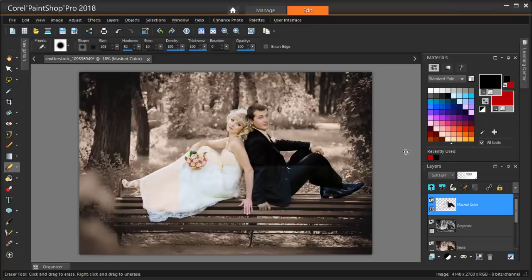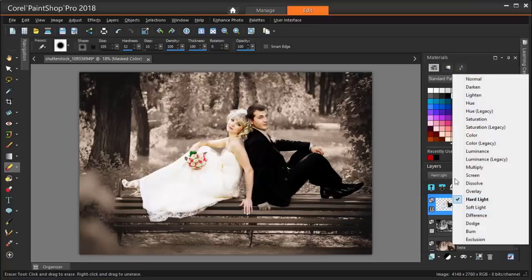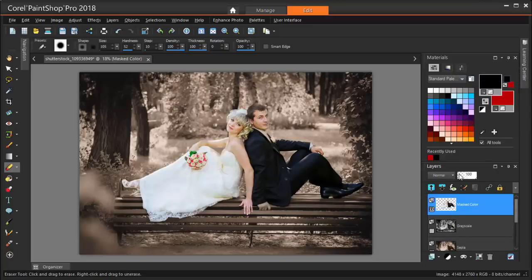That's now a little too similar to the background. I can try another blend, such as Hard Light, or I can go back to Normal Blend and reduce the layer opacity just a little bit.